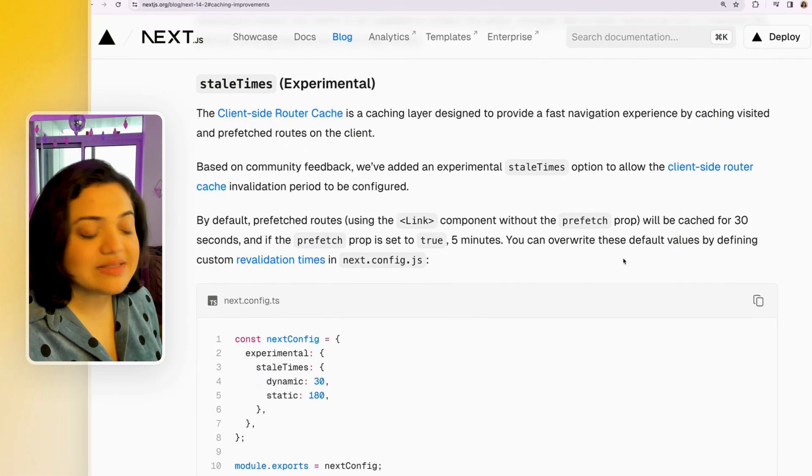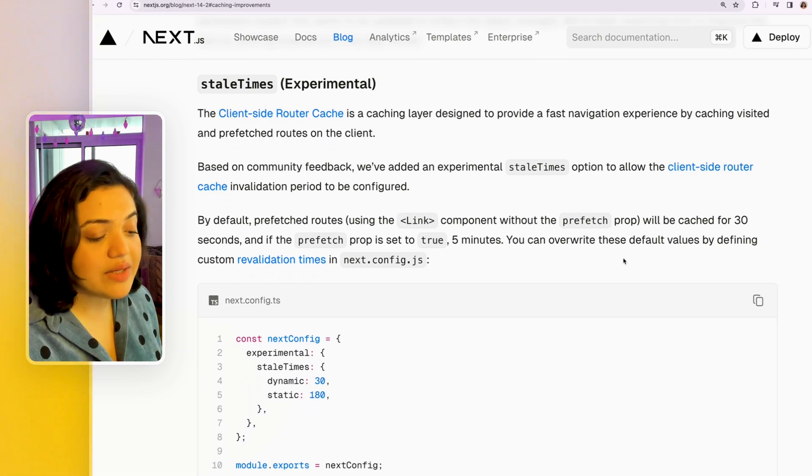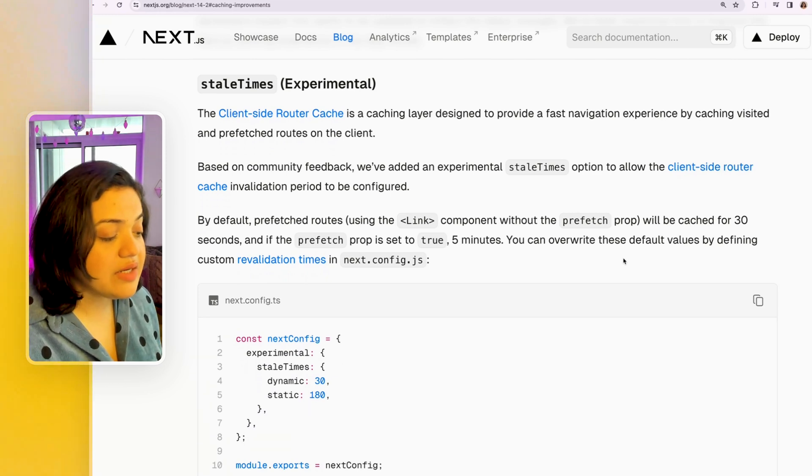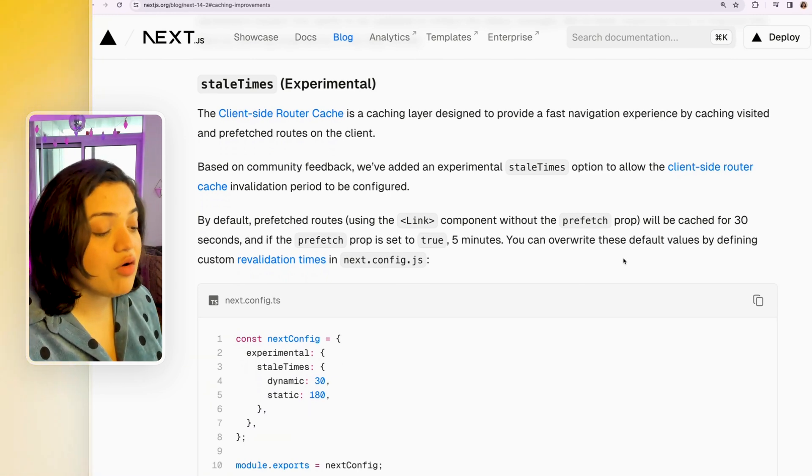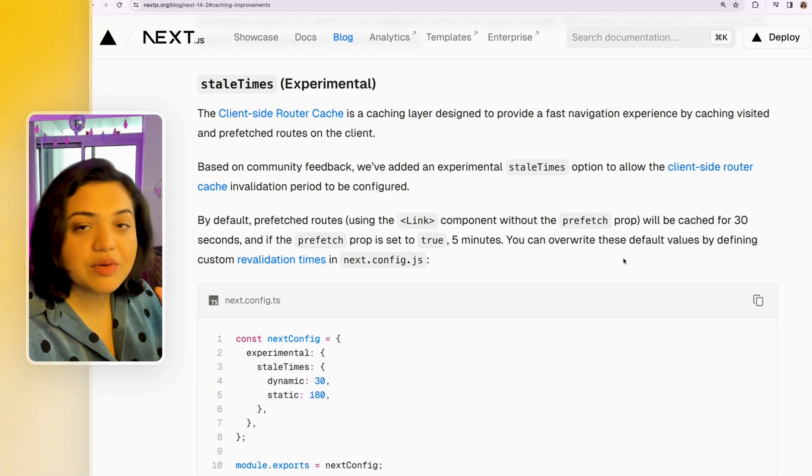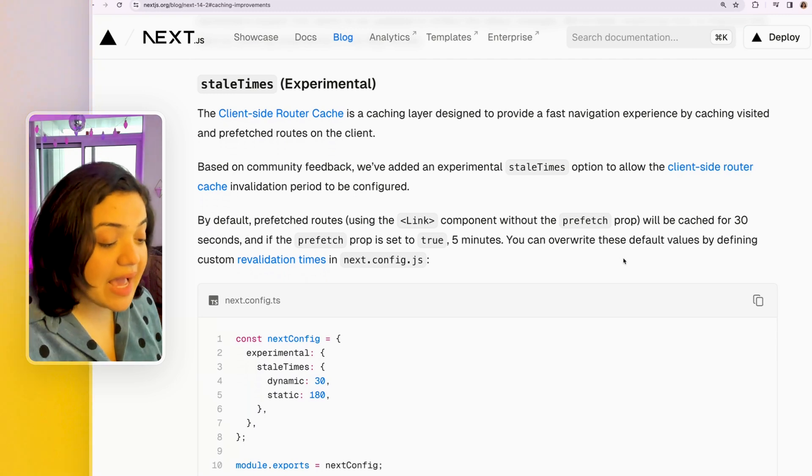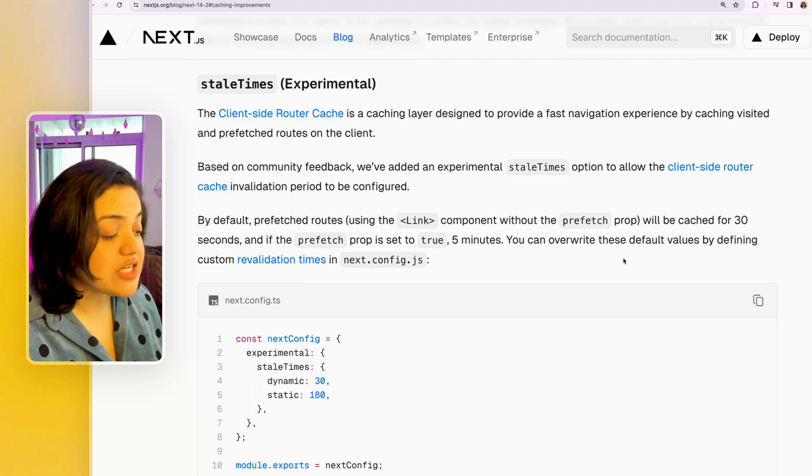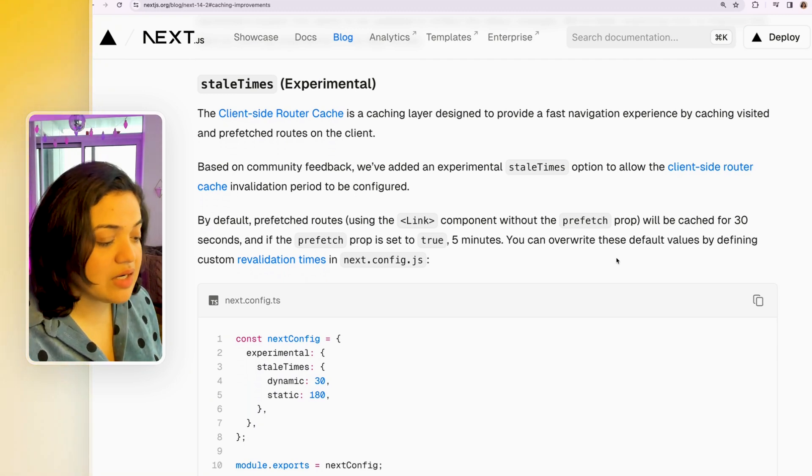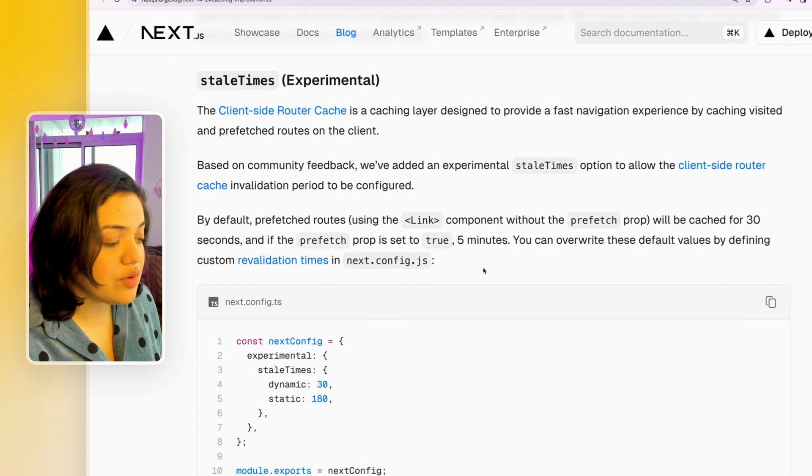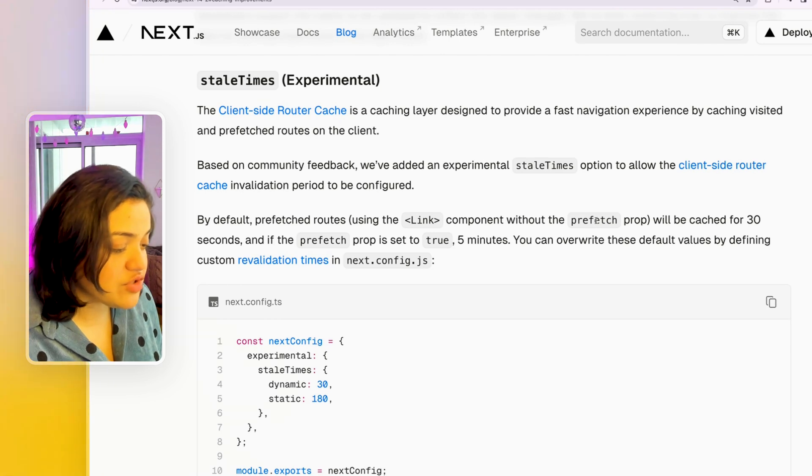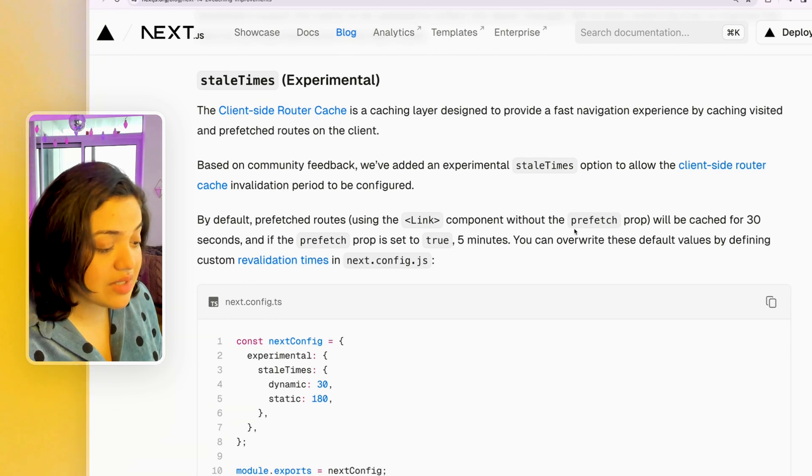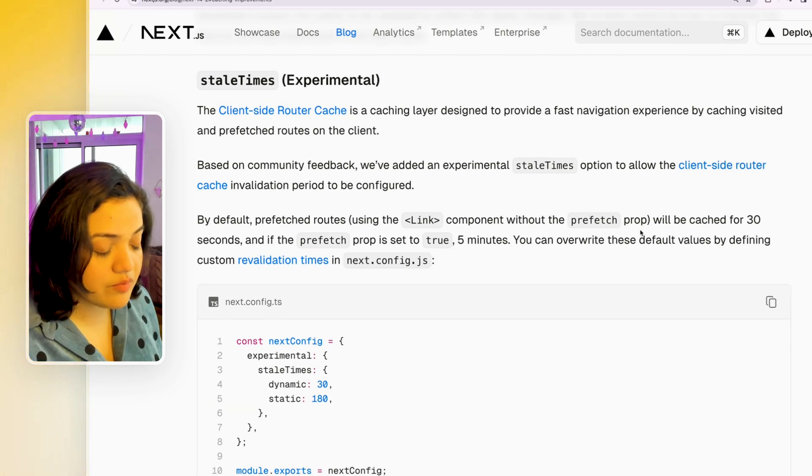Now with the latest Next.js version, we now get the ability to tell Next.js how long the prefetch is going to basically cache that specific route and that specific data. So for example, by default, the prefetch routes using the link component without the prefetch prop will be cached for 30 seconds.